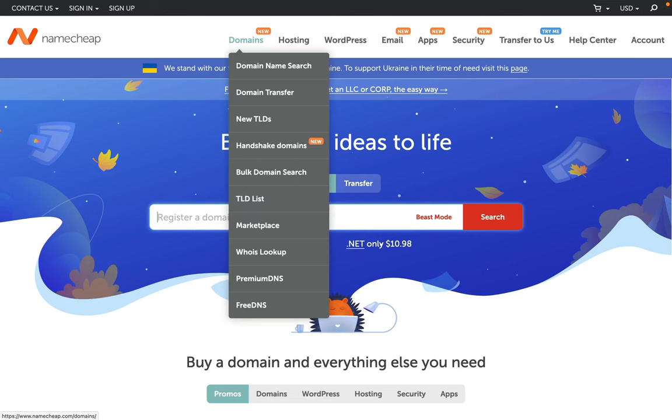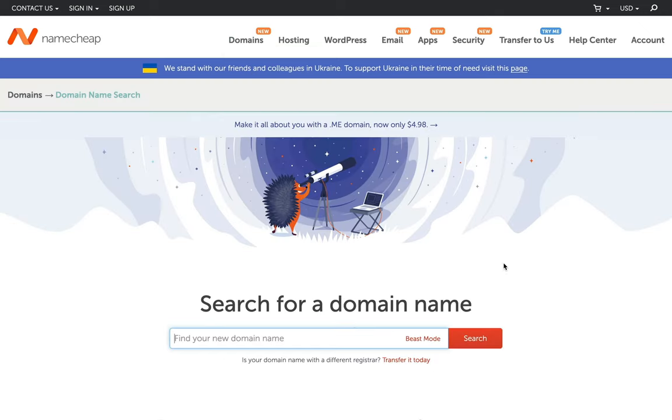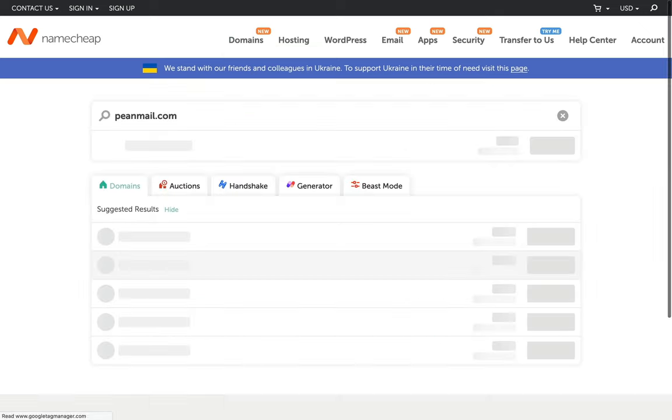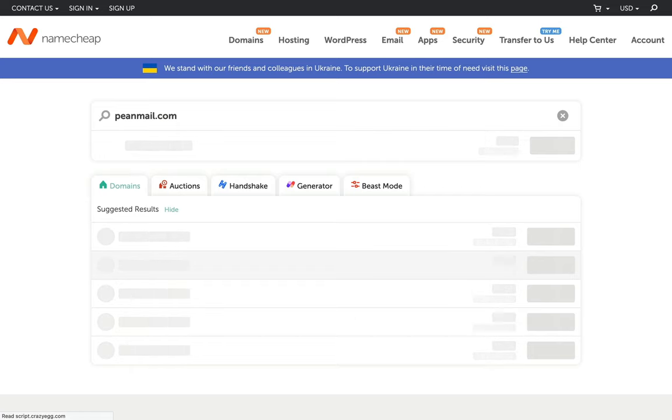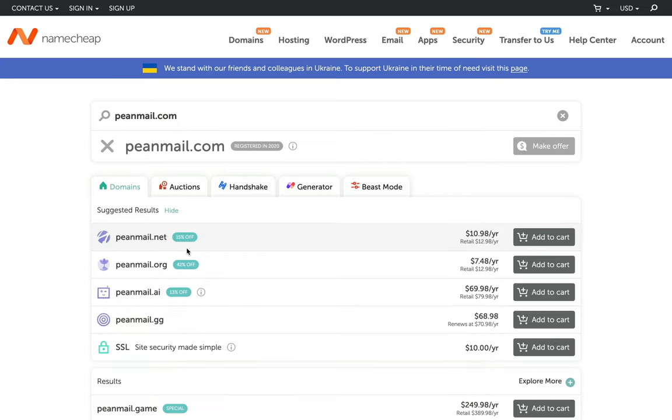Go to the Namecheap.com, then hover over the domains tab and click on the domain name search. Search for the desired domain that you have in your mind. The next page will be the results page, where you will find if your requested domain is available for you or if it's already been taken by someone else.